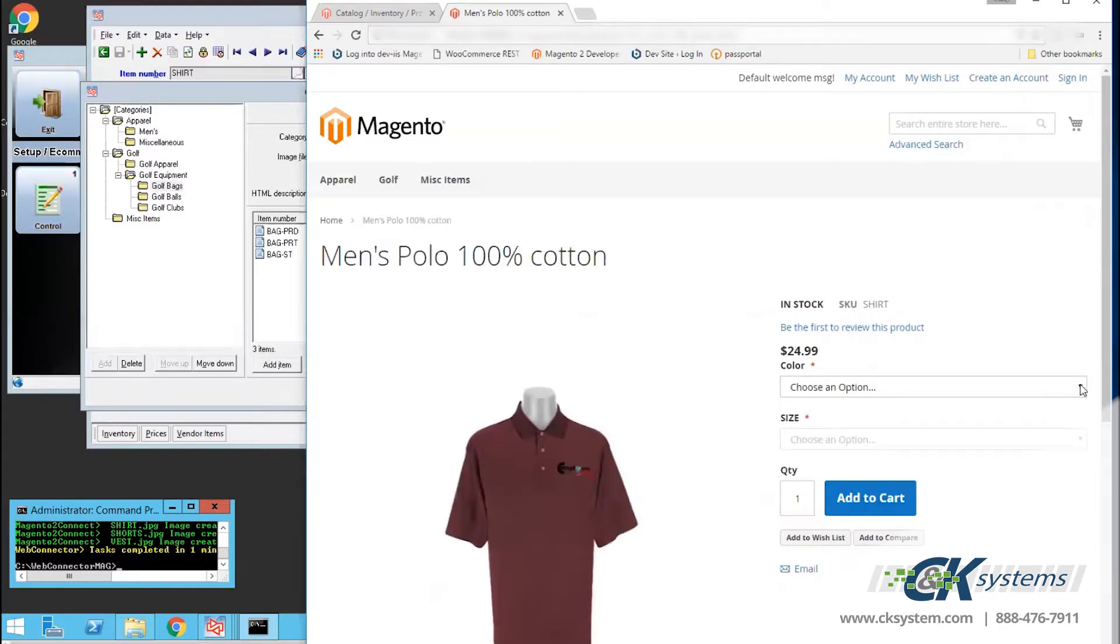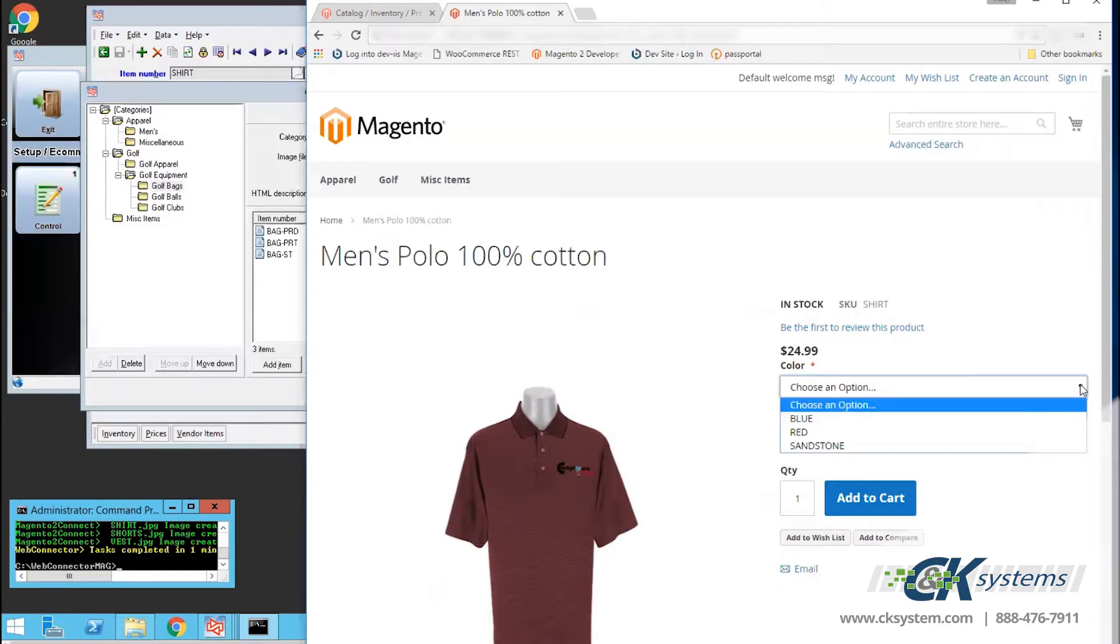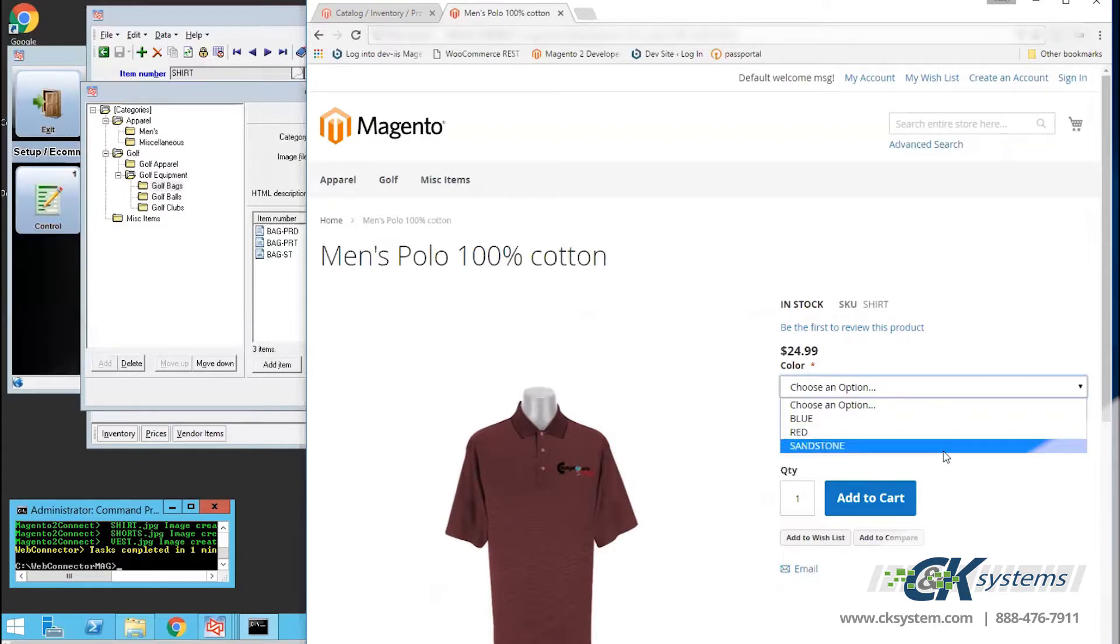Here's the men's polo. I can use a drop-down to select color. And I can also use a drop-down to select size.